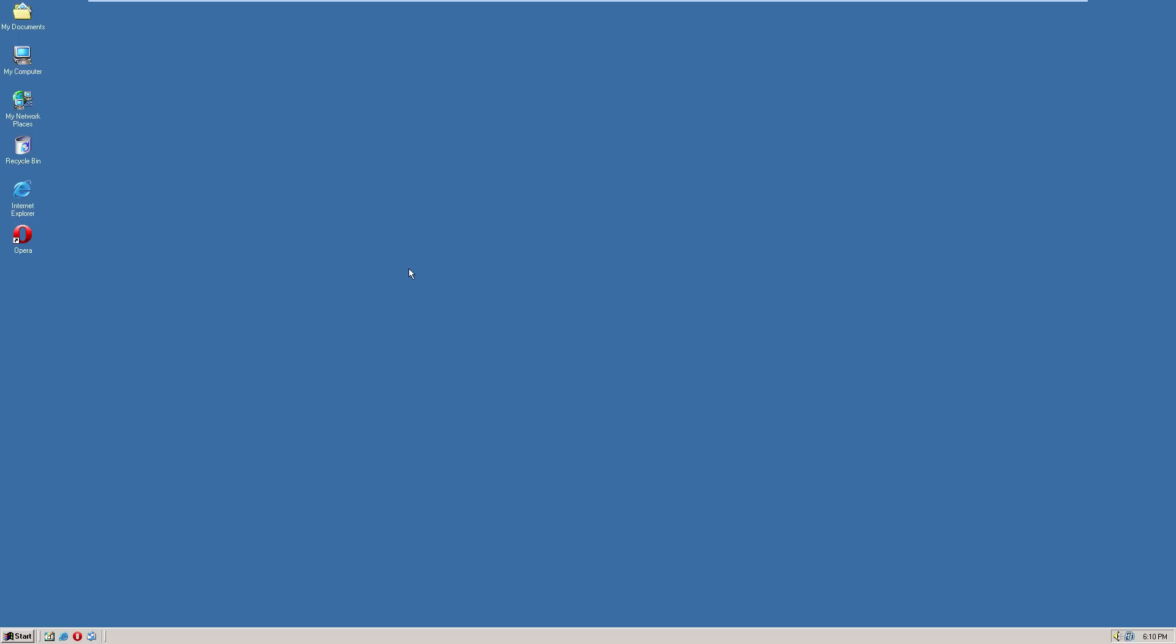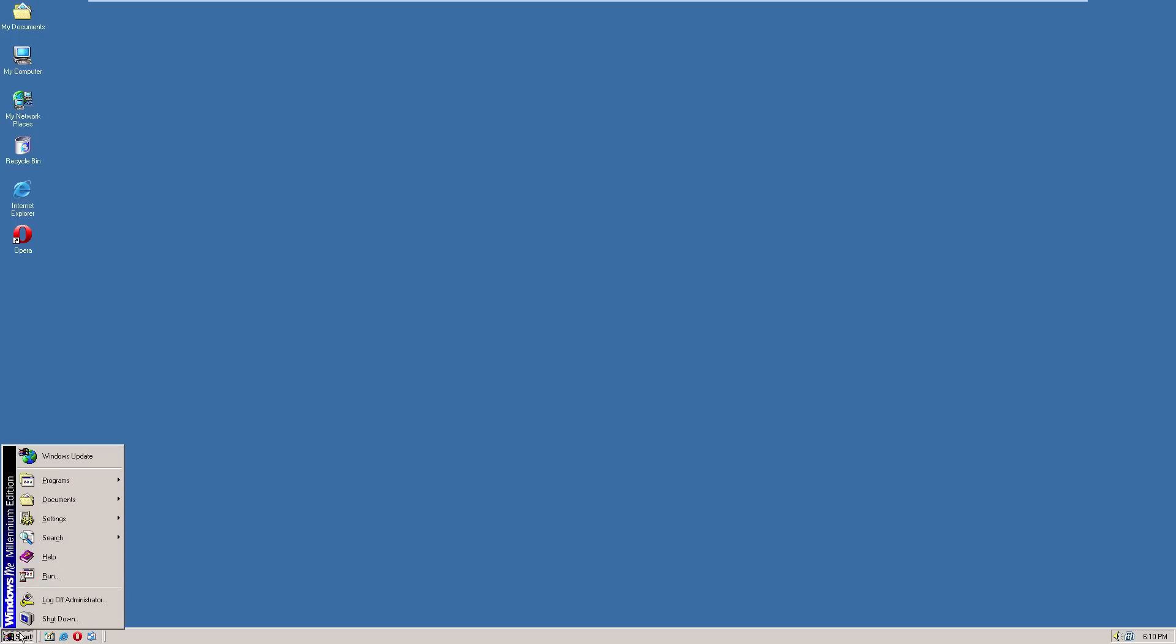Windows ME support was pretty much dropped around the same time Windows 98 support was dropped, which was in 2006. So there's basically no point to running Windows ME, and it's definitely not usable as it does not get any Windows updates and cannot view any modern websites. So yeah, let's go ahead and shut this down.